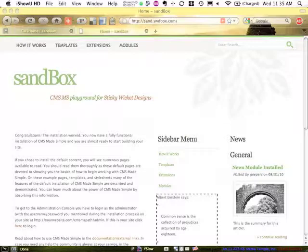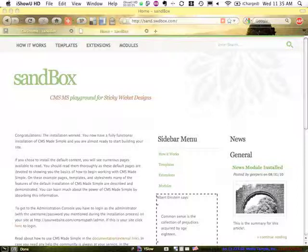Greg here from Sticky Wicket Designs. We're going to take a look at using the Guestbook module in CMS Made Simple.